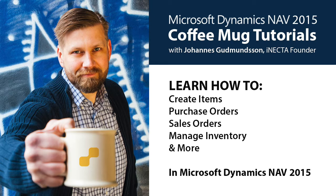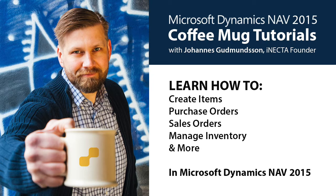Using a coffee mug as an example, I'll show you how to create items, purchase orders, sales orders, manage inventory, and much more. So go ahead and grab your own cup of joe and let's get started.